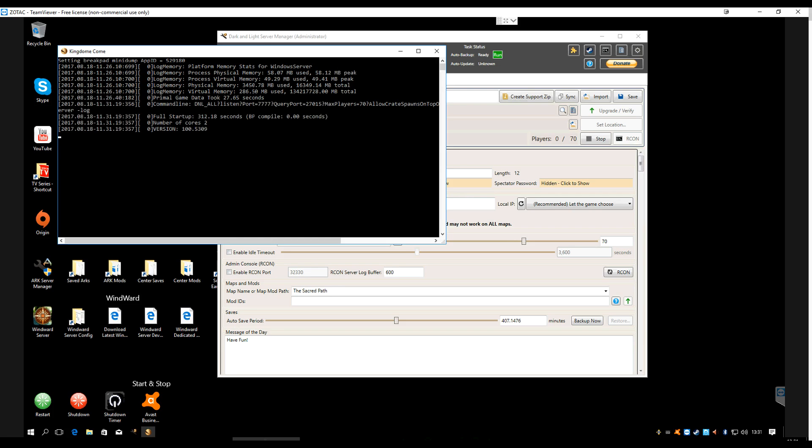That first time startup did take a little while, I must admit, but it's now finally started up. You know it's started because it says full startup, tells you it took me 312 seconds, and it's using two cores with that version number. So let's go ahead now and jump off of my game server here and jump onto my gaming rig. I'll bring you right back once I get Dark and Light started up.